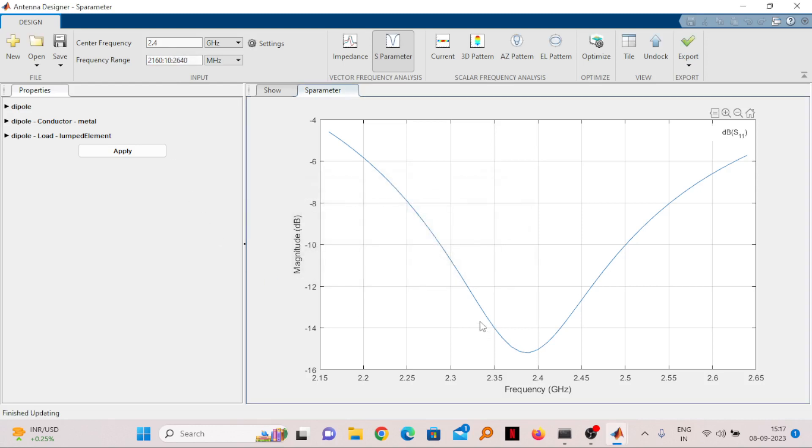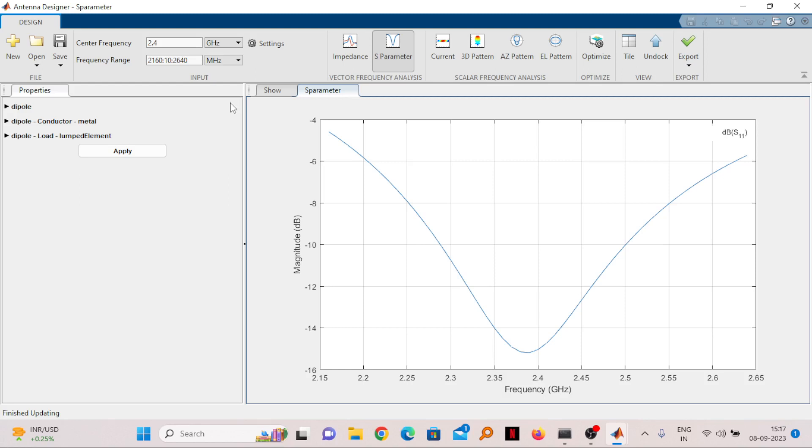It will fine tune the curve. If I make it 10, the curve will look more fine, but it will take more time to give you the result. It will calculate the S parameter value at 2160, then plus 10, which means 2170, and so on. The center frequency it has taken as 2.4 because we have given that initially.